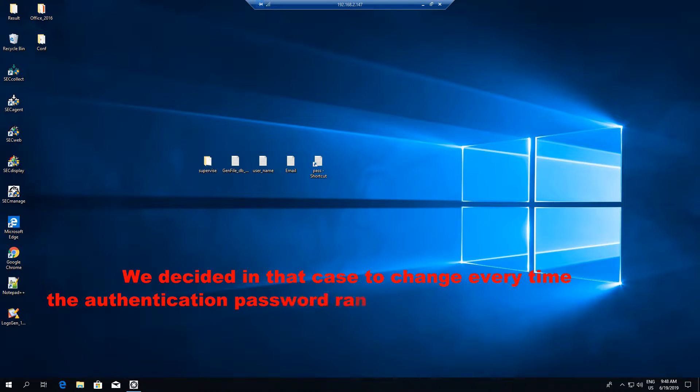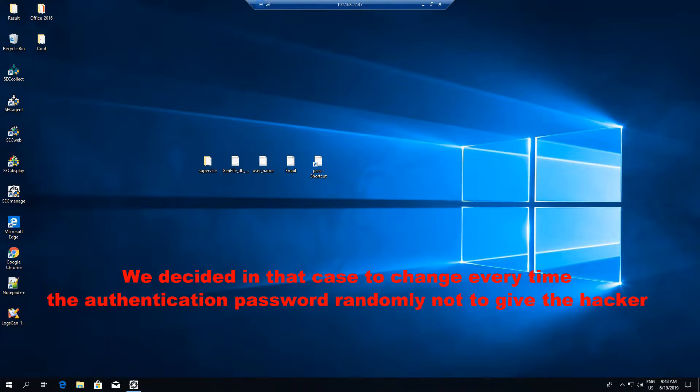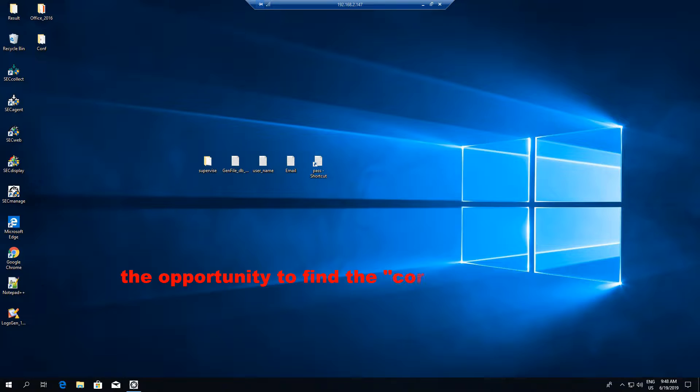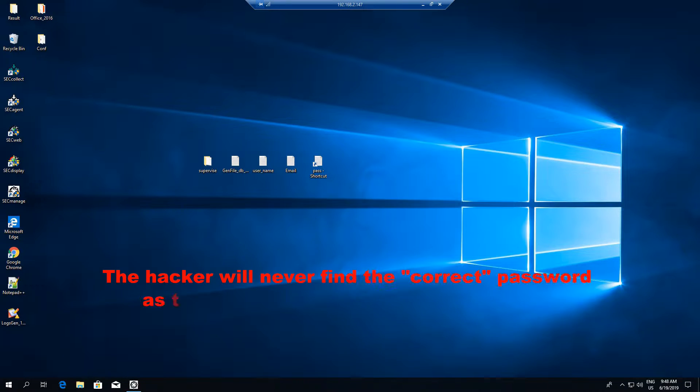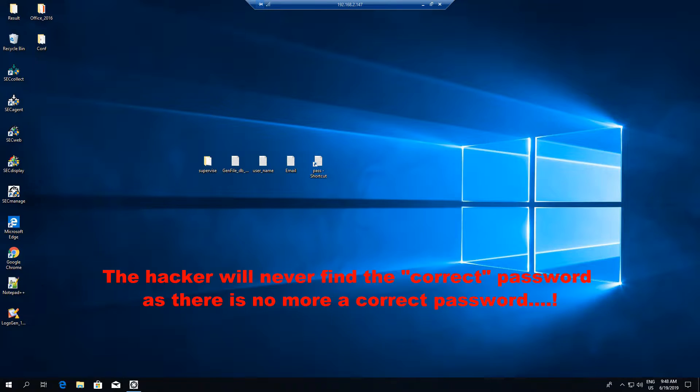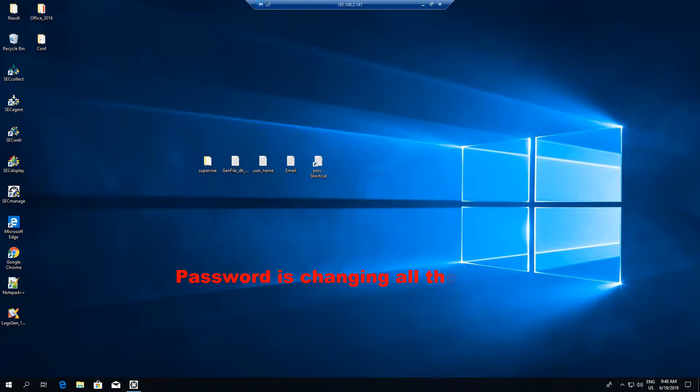We decided in that case to change every time the authentication password randomly not to give the hacker the opportunity to find the correct password. The hacker will never find the correct password as there is no more a correct password. Password is changing all the time.